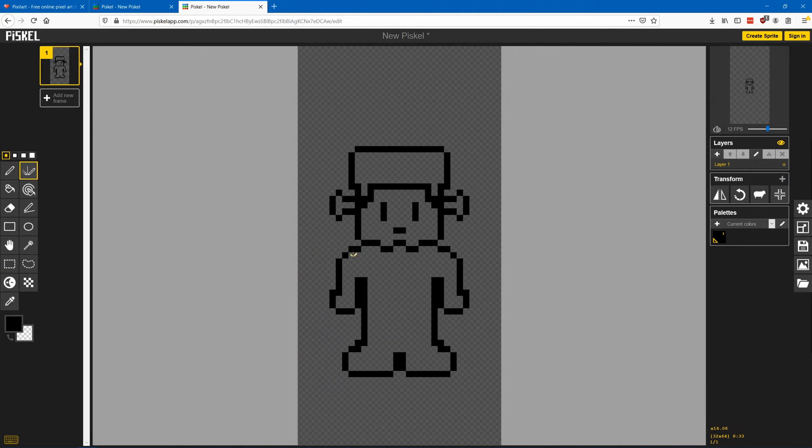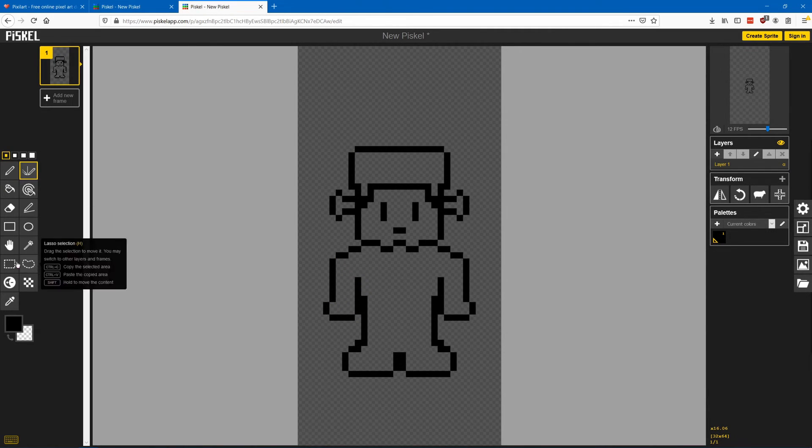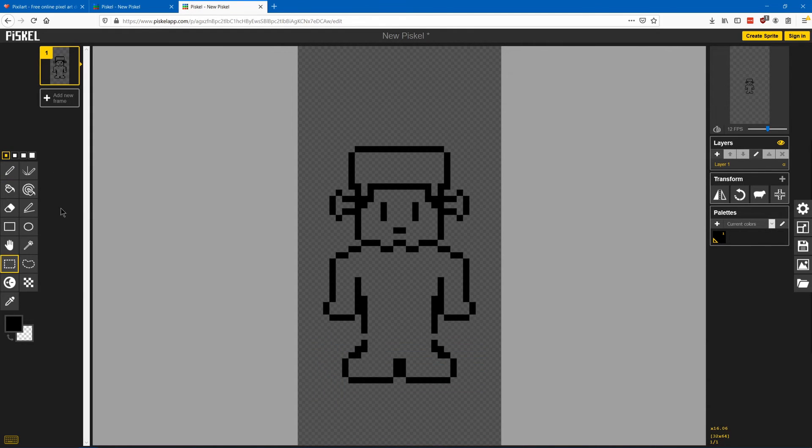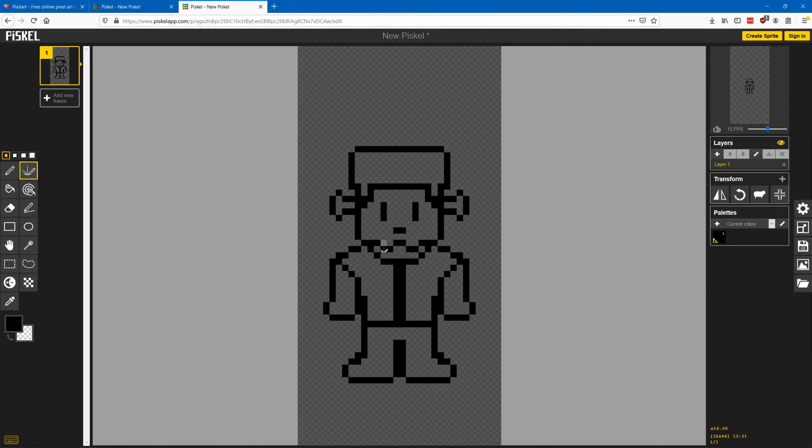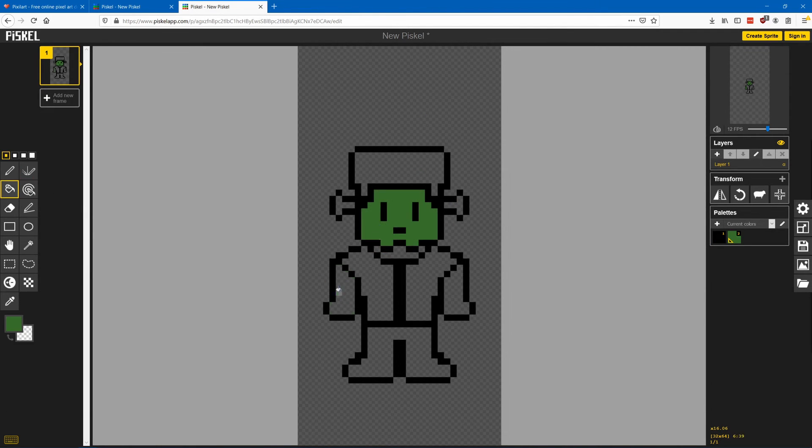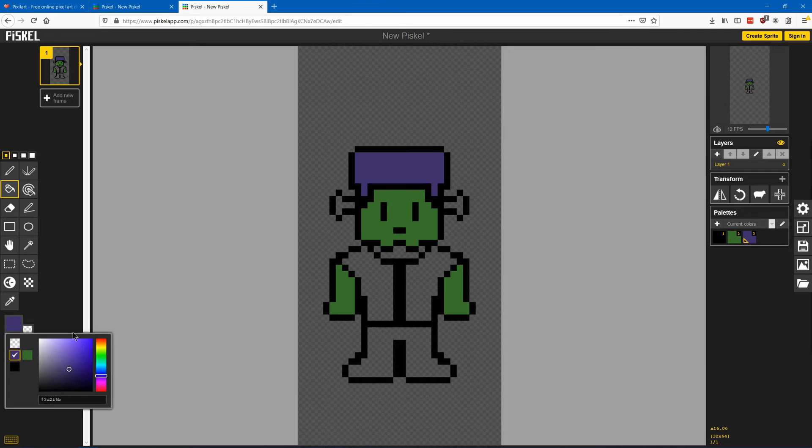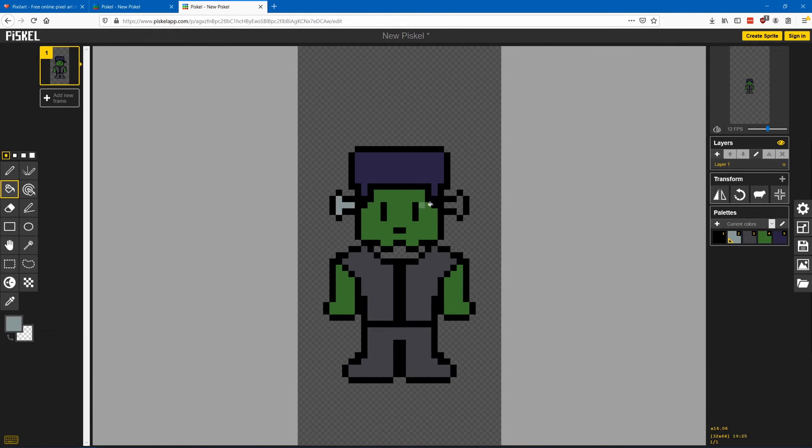If you're okay with spending a little bit of money the one I like the best is Pyxel Edit. For the free options I kind of like the online ones the best because they're the simplest but GraphicsGale is pretty good too. And GraphX2 is super powerful but its interface is really outdated so it's gonna take a bit of a learning curve to get used to it.